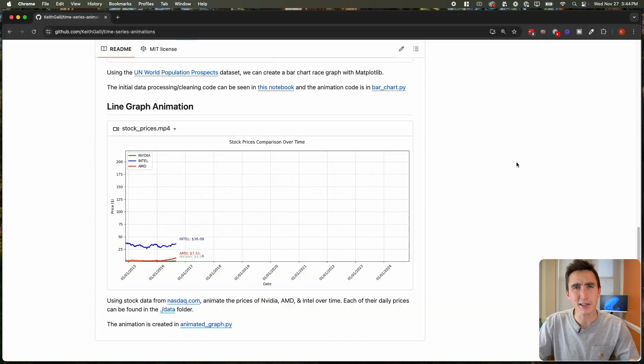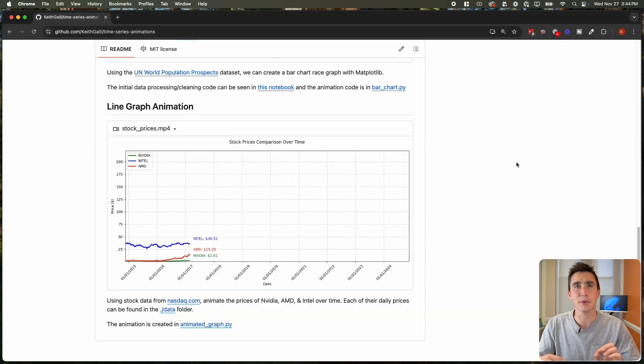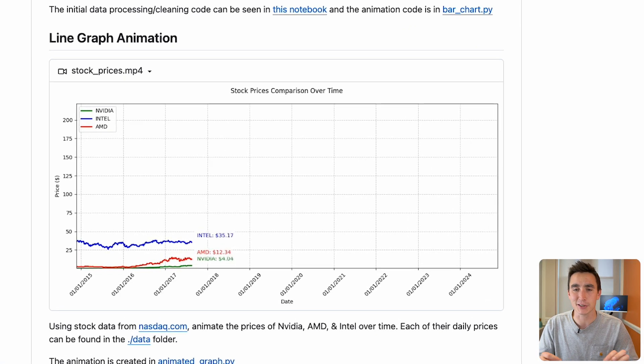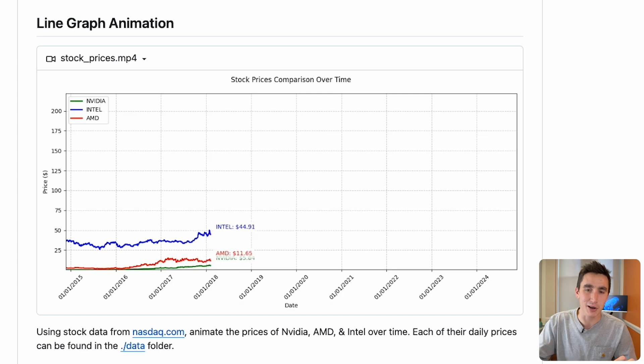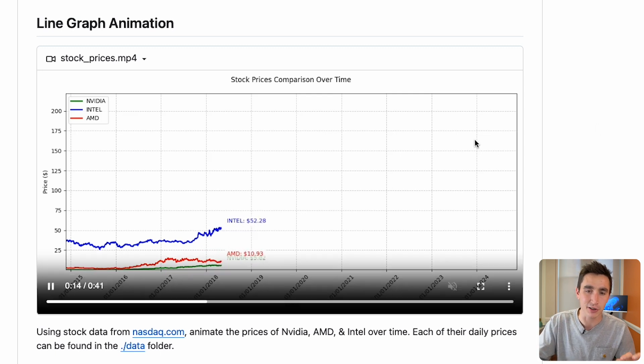We'll visualize stock price data over time. To make things interesting, let's speed run it — see how fast we can go from complete scratch to a finished animation like the one on the screen. The code is linked in the description, but let's get right into it.